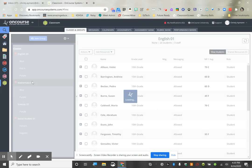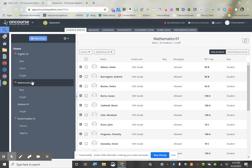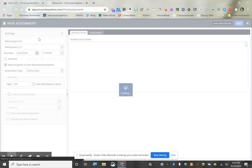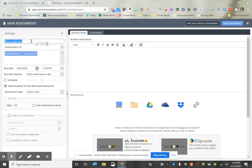The first one I'm going to work on is math, so I'm going to click on my math class and go to Assignments and create a new assignment. We're going to use this as an exit ticket and I'm going to call this 'Exit Ticket Multiple Choice.' This is going to be an exit ticket that's going to auto-grade and send it straight to the gradebook.